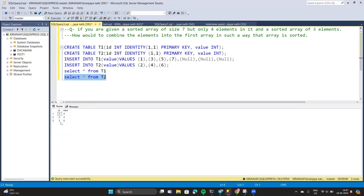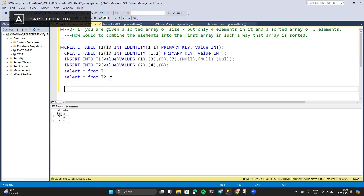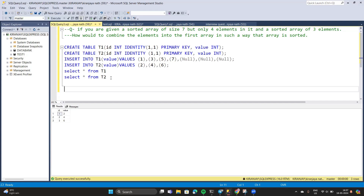As you can see, this is how our array looks — the array size is only three and we have only three values. Now let's solve the problem. To solve it we will use the UPDATE command along with different subqueries.